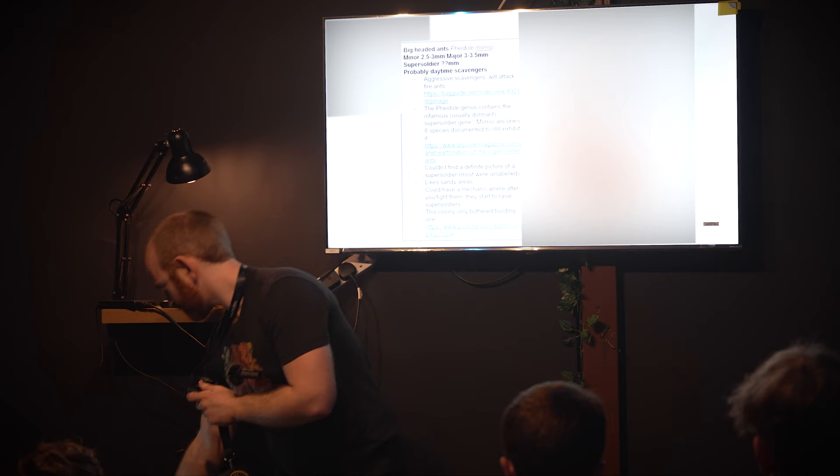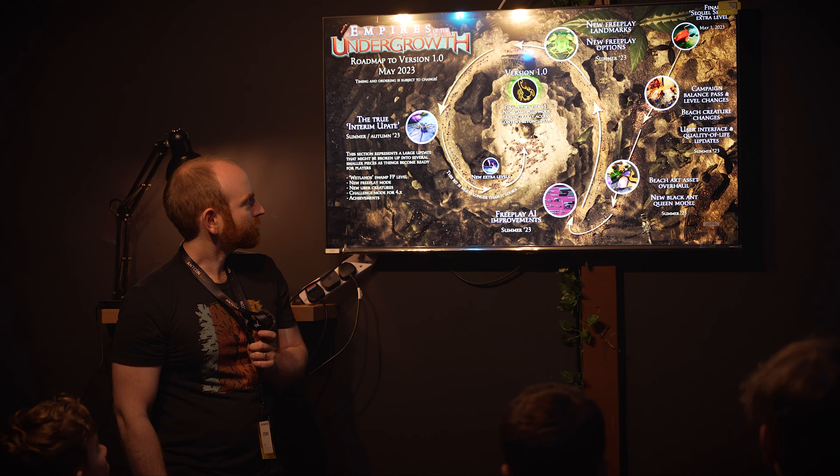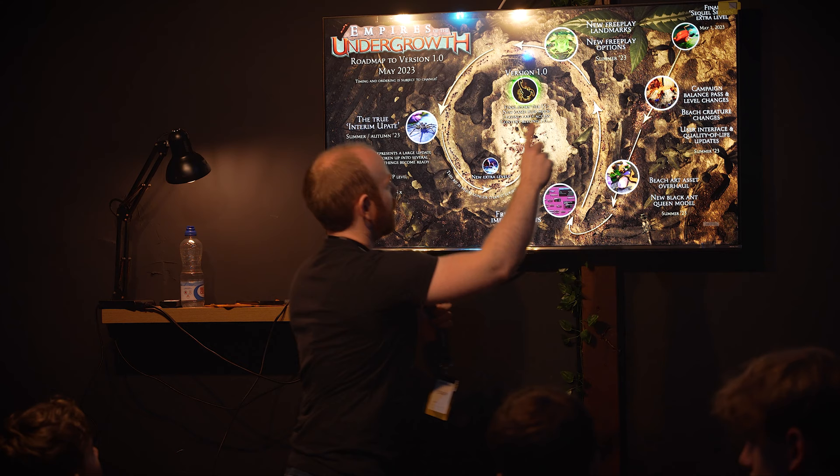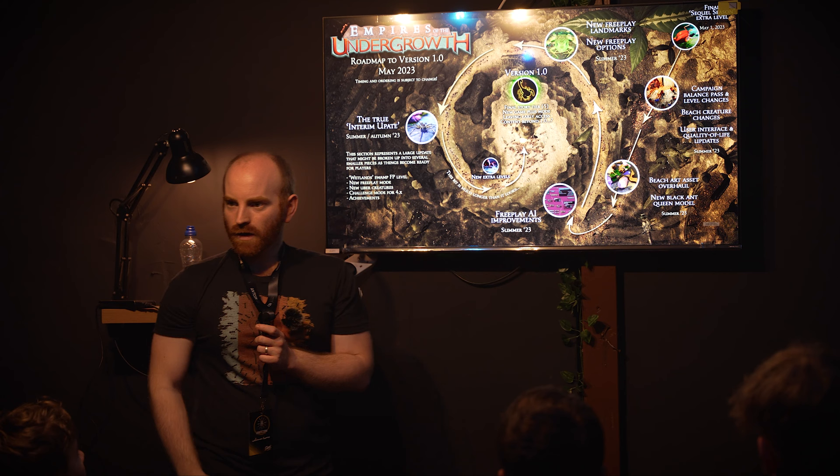That's the last slide. This is a nice roadmap to the final version that Mike produced for us last week. We're somewhere around here at the moment. We're working our way to 1.0 release, but there's lots of stuff happening this summer. Hopefully this won't be too far away. So is there any questions?